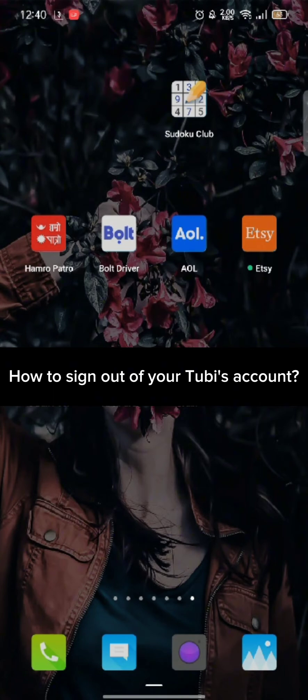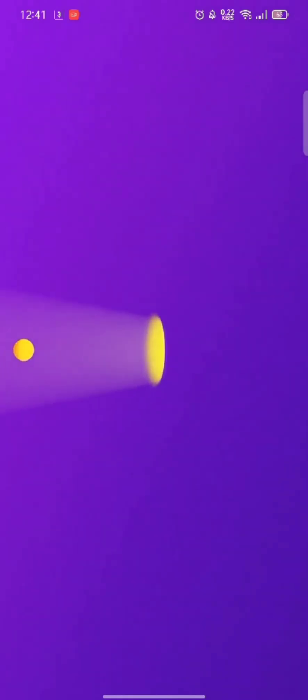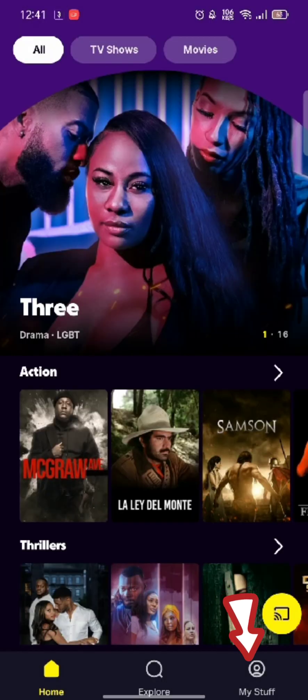To sign out of your Tubi's account, firstly go ahead and launch your Tubi application. The home page of the Tubi application will appear on the screen. Click on My Stuff at the bottom of the page.